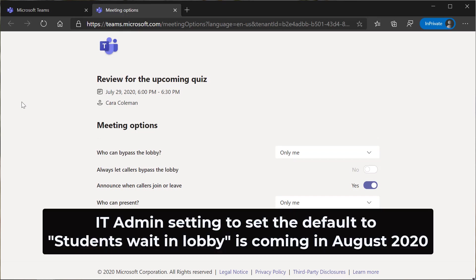One other thing to note. There will be a new IT admin default policy setting to set the students must wait in lobby default for all meetings so the educator doesn't have to go and manually do this. That feature comes live in August 2020 and that makes it even easier.